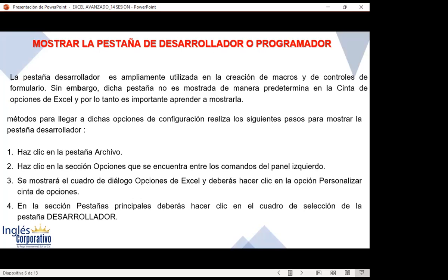La pestaña Desarrollador o Programador, según la versión que tengan, nos da la selección para poder trabajar macros. Puede suceder que en las nuevas versiones se llame Programador o Desarrollador; cualquiera de los dos nombres es el que nos va a dar la selección para trabajar macros. Dicha pestaña no es mostrada de manera predeterminada en la cinta de opciones de Excel, por lo tanto es importante aprender a mostrarla. Uno de los métodos es ir a la pestaña Archivo, luego Opciones, y buscar en Personalización de cinta de opciones la opción Desarrollador o Programador para activarla.